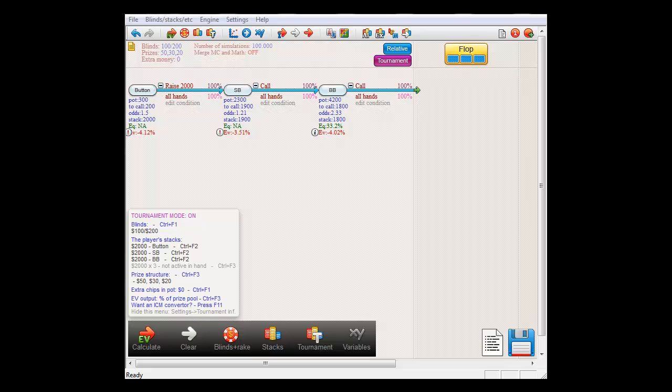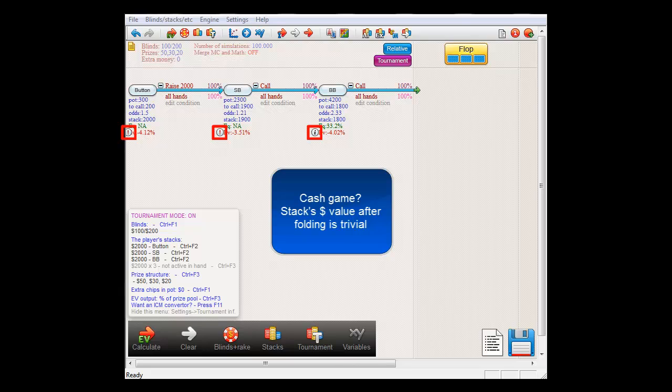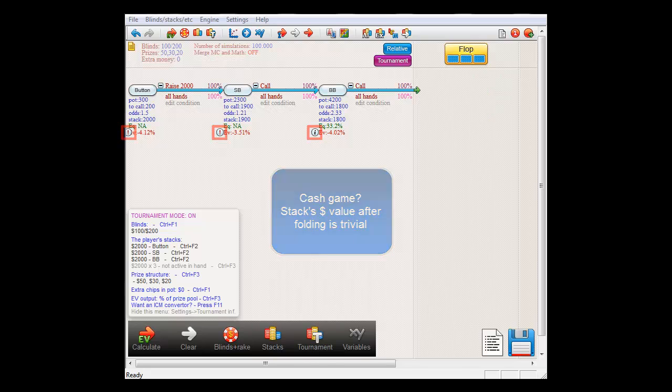Incidentally, you will only see these icons for tournament calculations. For cash games, determining the value after folding is trivial. After all, in a cash game, the value of your stack after folding is simply whatever you have left in front of you. So, these icons will only show up in tournament calculations to inform you of whether or not a reference point has been found.